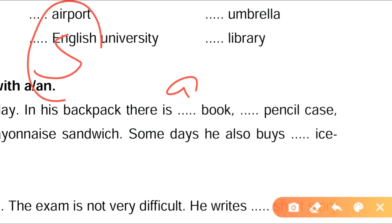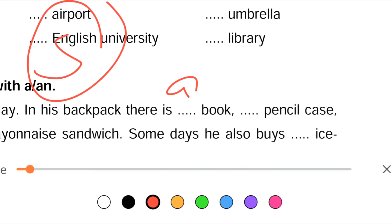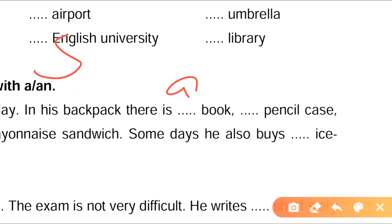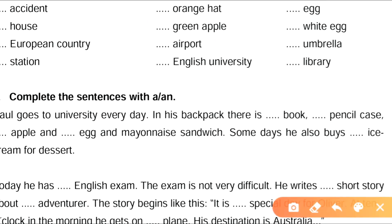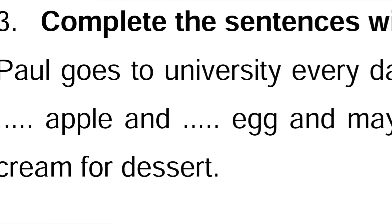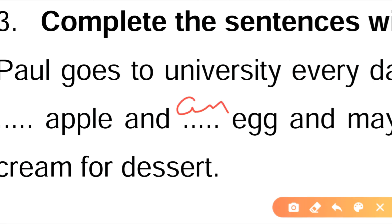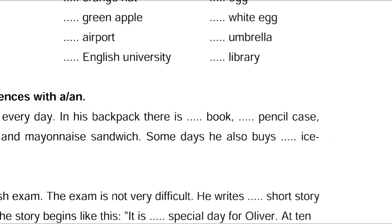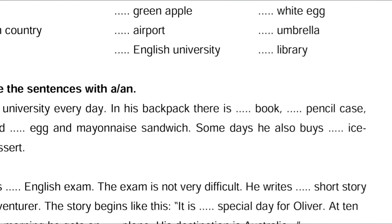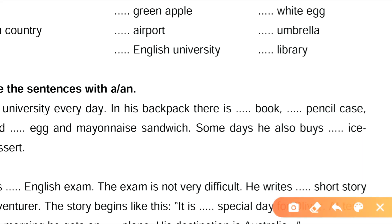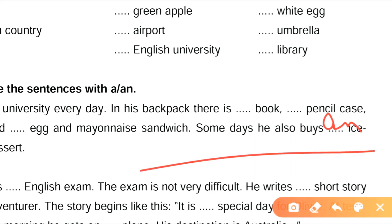We use 'a book' because they are not referring to a specific book that is in his bag — just a book. An apple, and an egg. Some days he also buys an ice cream for dessert.